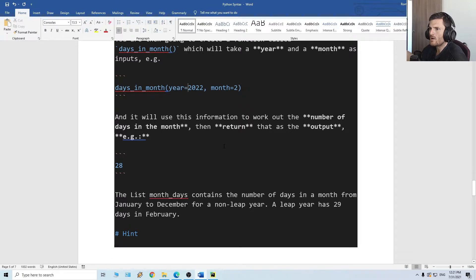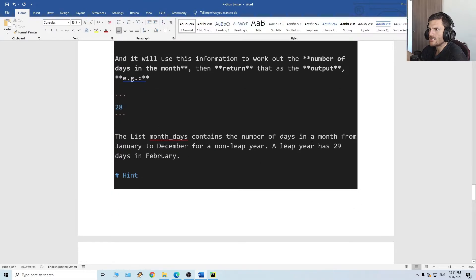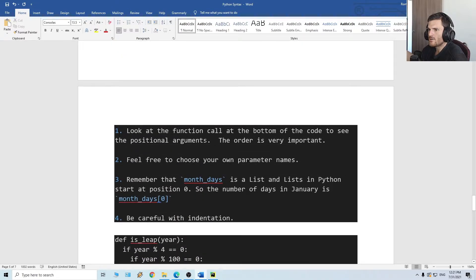And then return that as the output. The list month_days contains the number of days in a month from January to December for a non-leap year. A leap year has 29 days in February. Hints: look at the function call at the bottom of the code to see the positional arguments — the order is very important. Feel free to choose your own parameter names. Remember that month_days is a list, and lists in Python start at position zero, so the number of days in January is month_days[0].